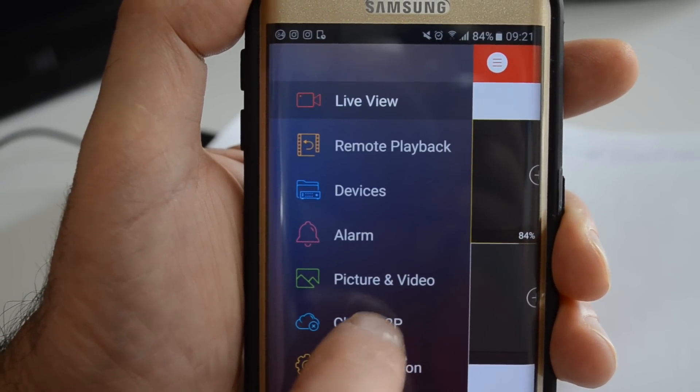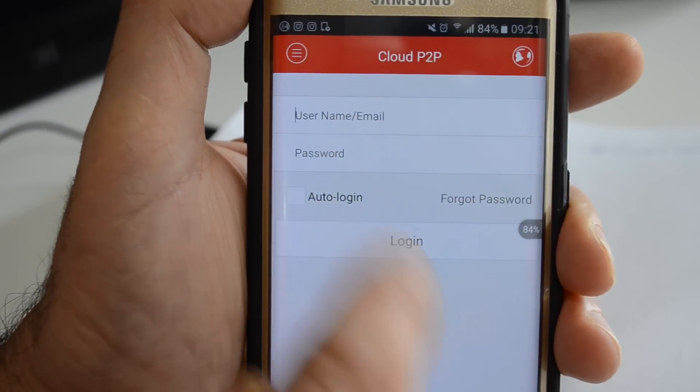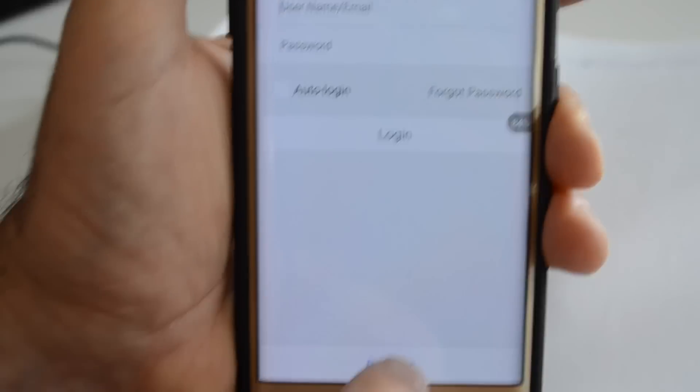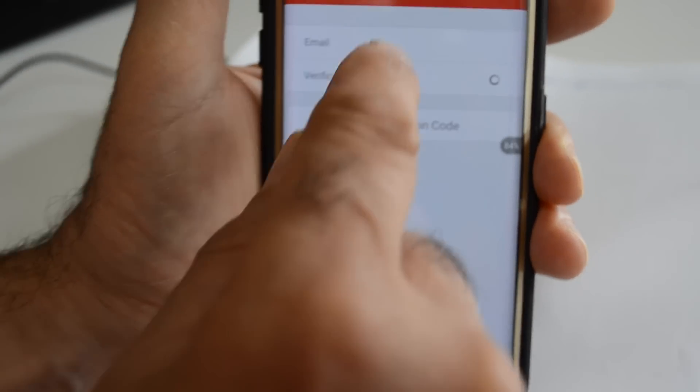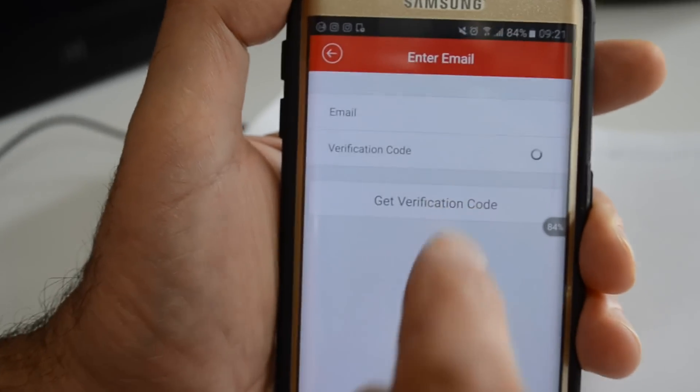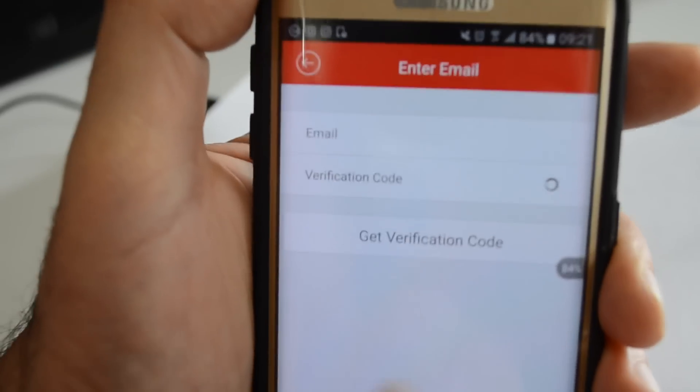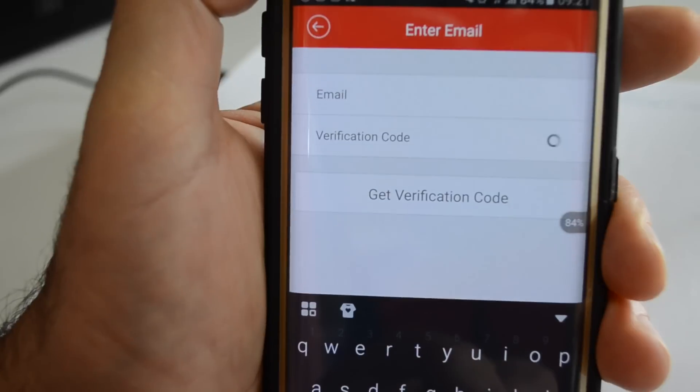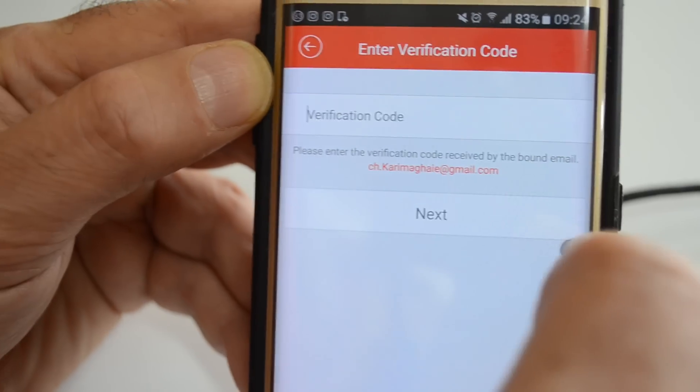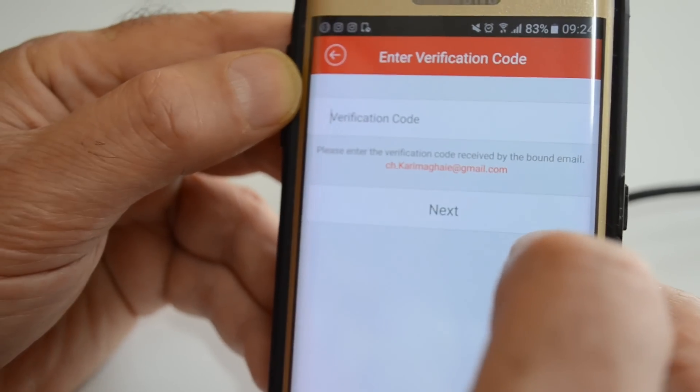Because you're using a cloud-based system and you're not registered, click register at the bottom. Put your email and get verification code.